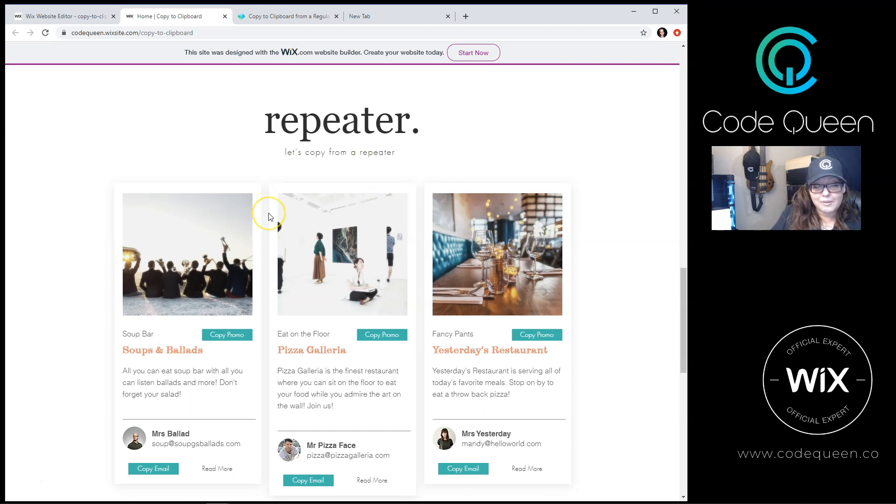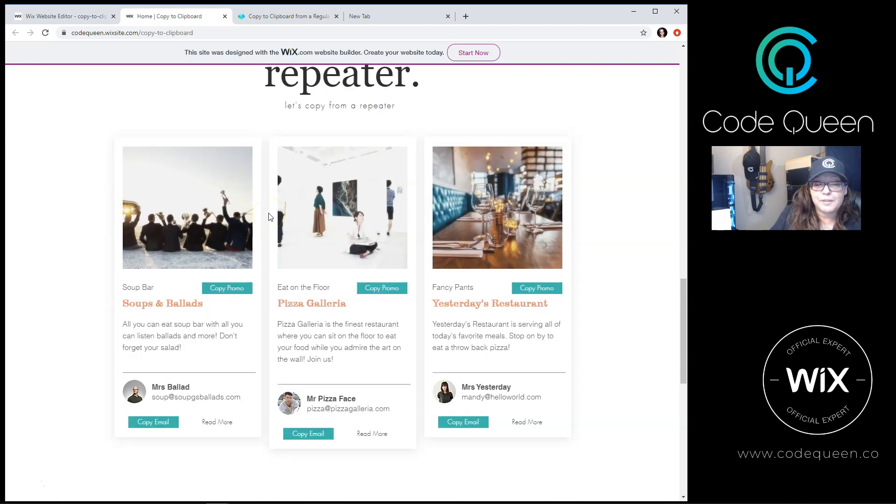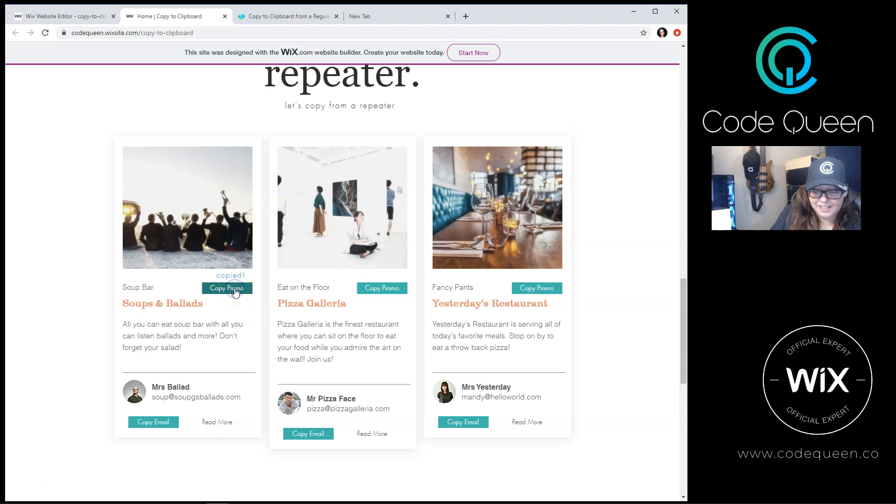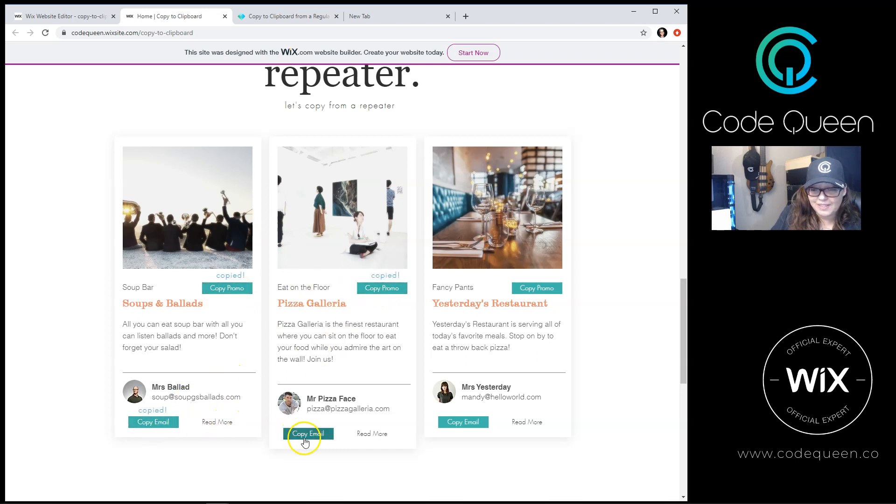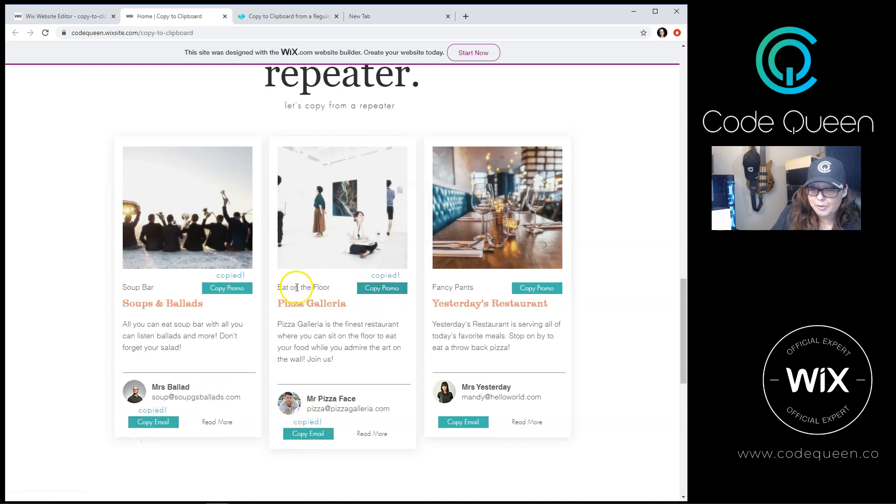Now on my repeater, I have a couple of buttons. One says copy promo, I can click on that. Another says copy email. Depending on which one I press, a different email or a different promo code will be saved.